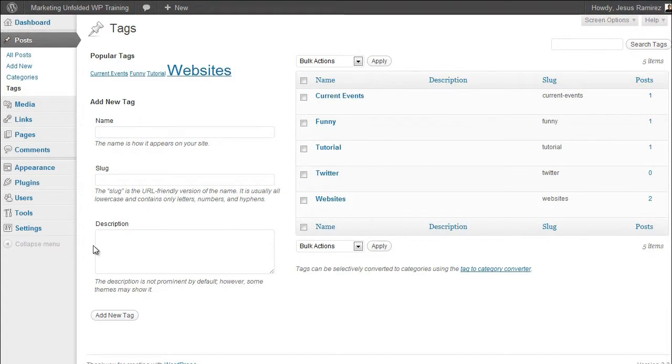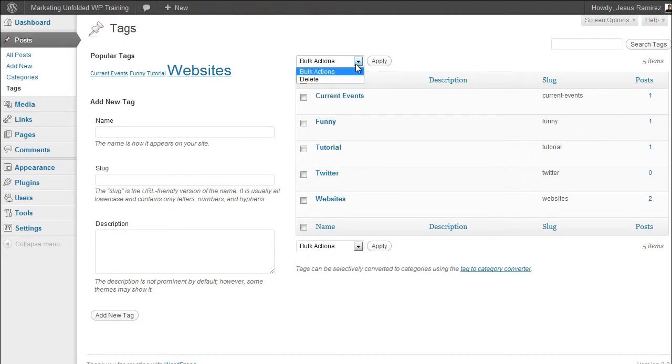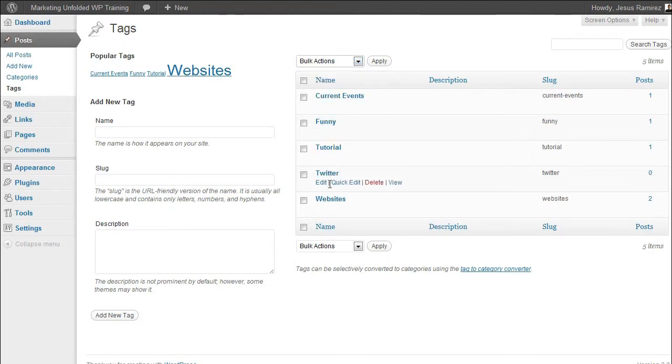To add a new tag, simply enter a name for your tag and then enter a slug or have one automatically generated by WordPress. Then, enter a description if you like. This is also not required. Just as with categories, you can apply bulk actions and hover over each individual tag to reveal links for more options. I will not go through them since they are virtually the same as the category options.